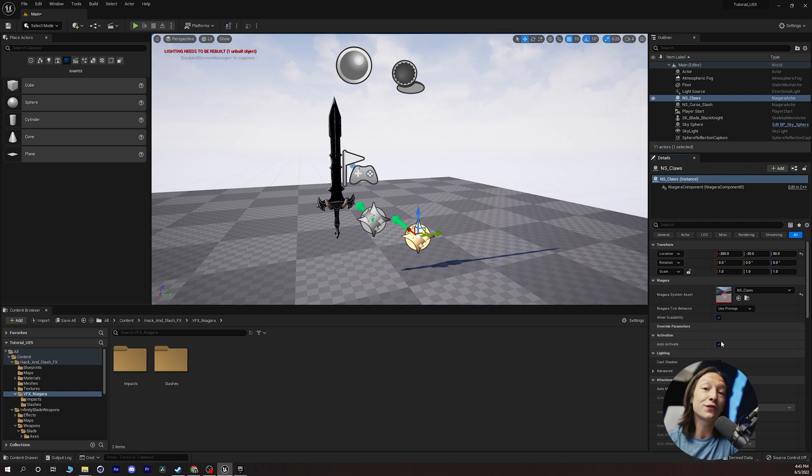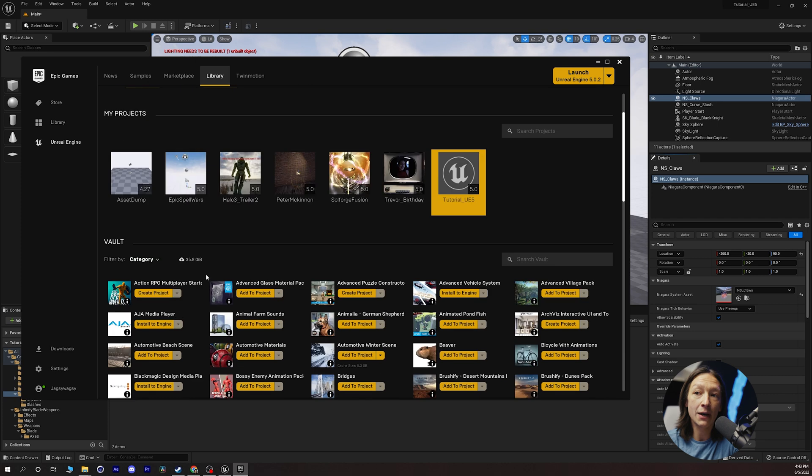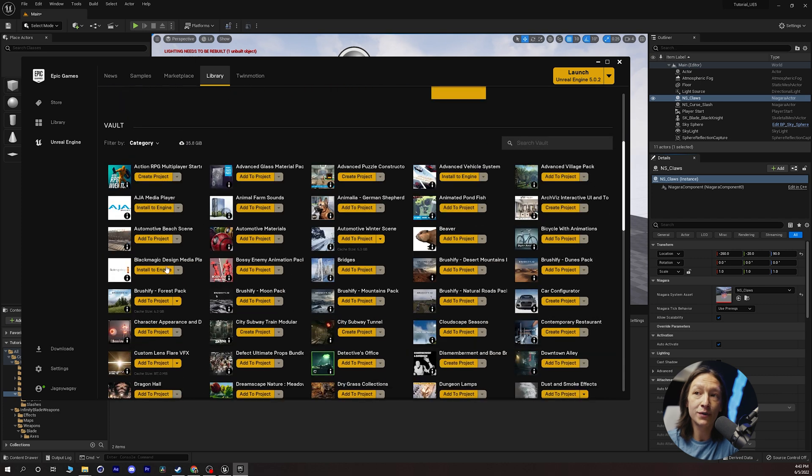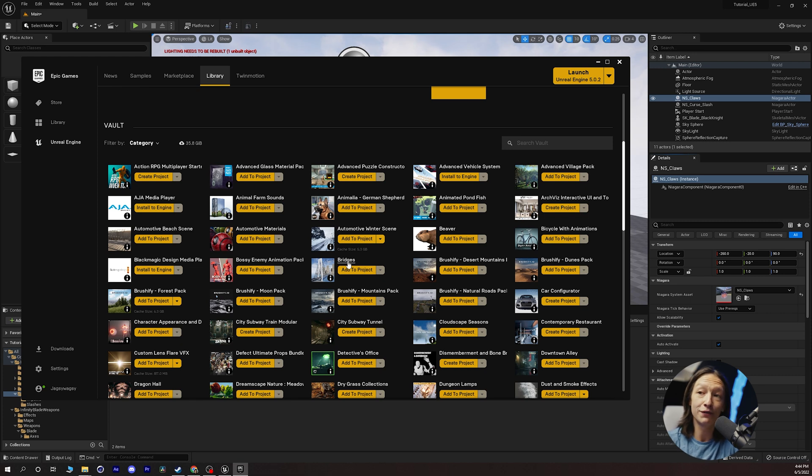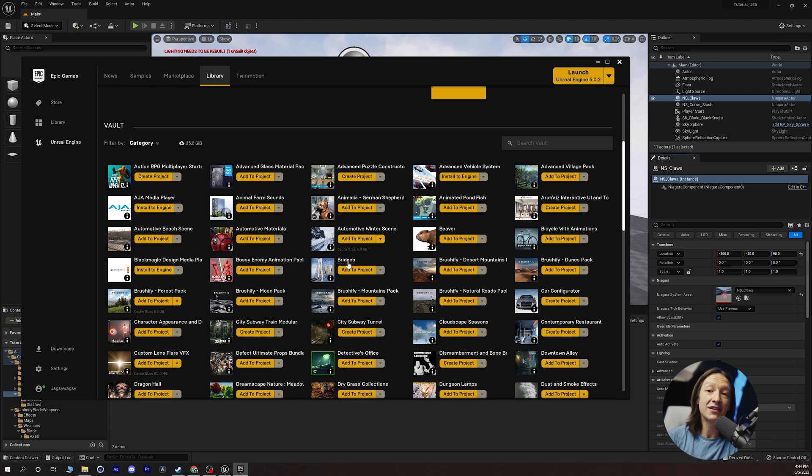You could do this for all kinds of things from your library vault. You can bring in your environment, automotive materials, whatever you want. This workflow will work for pretty much anything that you're doing in Unreal Engine 5.